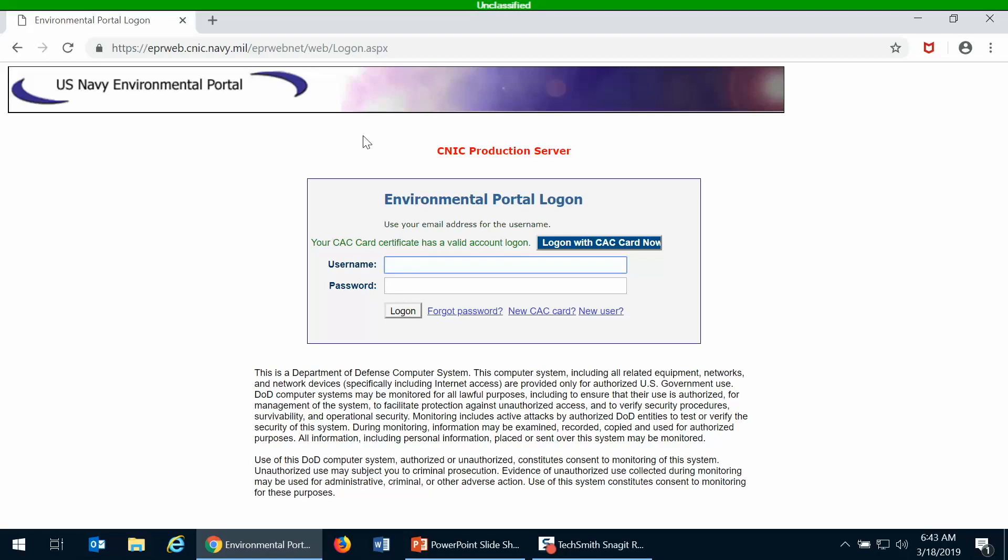If you have an EPR portal account you will see that this log on with CAC card now button is available. Whatever CAC certificate you use to register with EPR portal, as long as you use that same CAC certificate when you go to the EPR portal homepage, then it will recognize that you have an existing account and you can use the log on with CAC card now button.